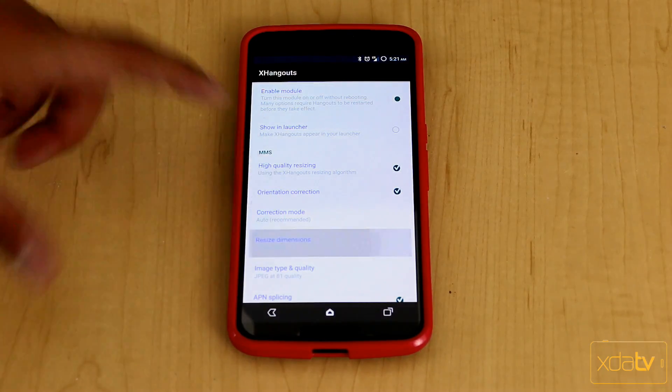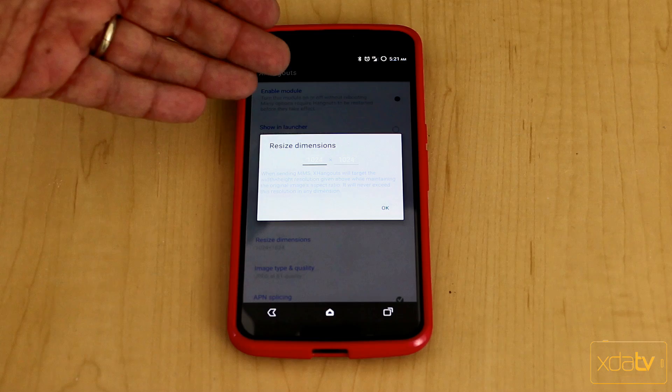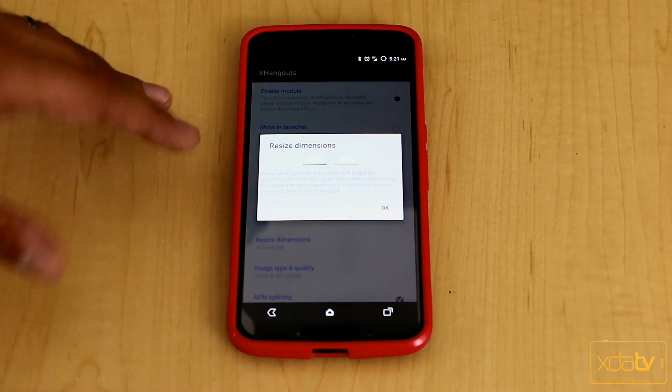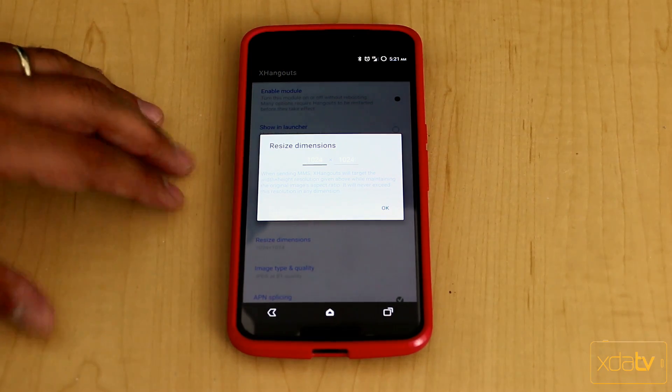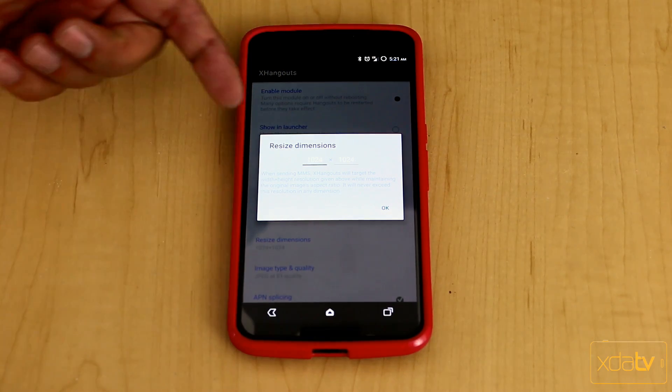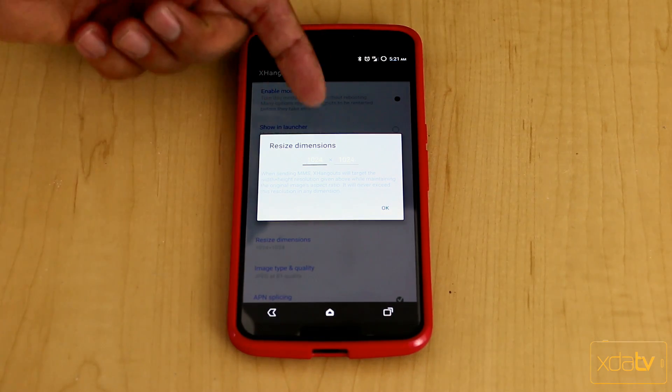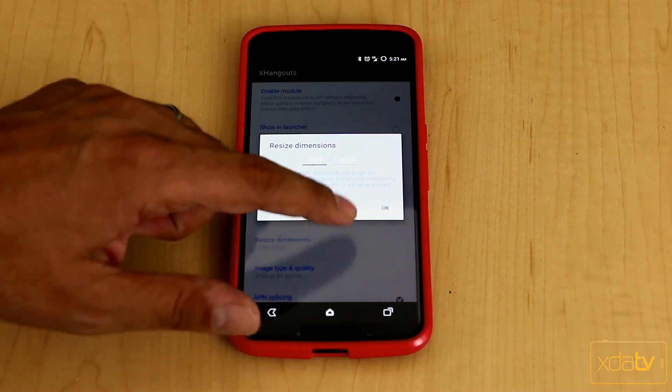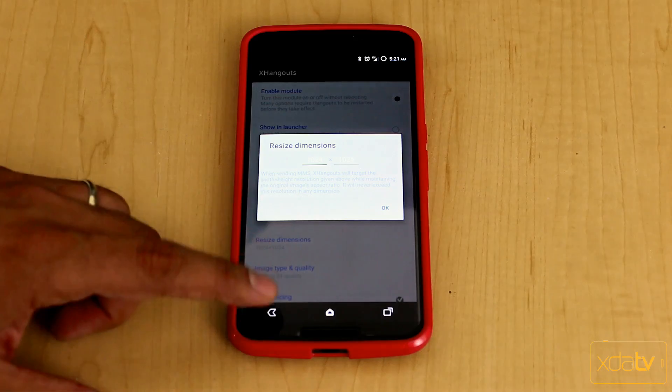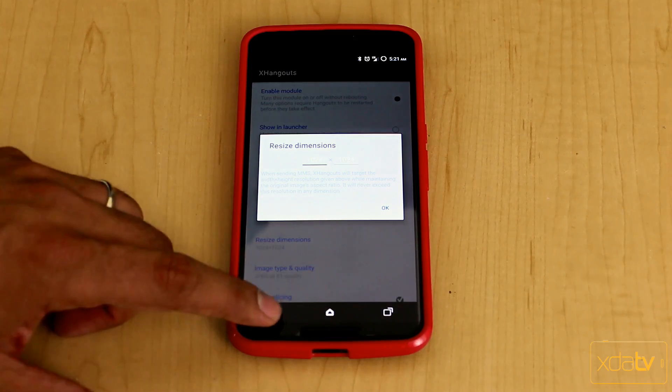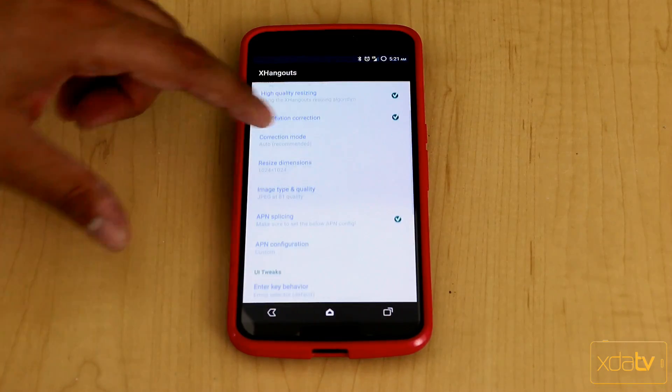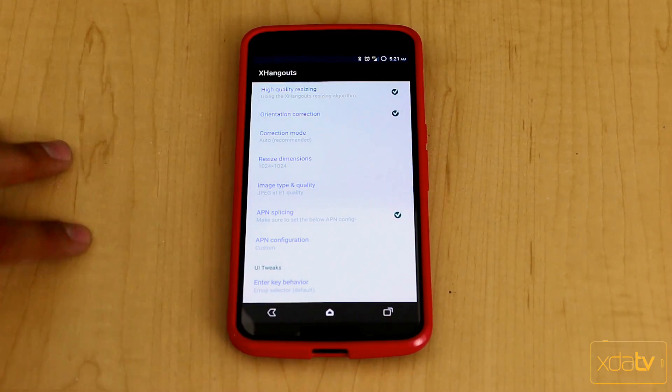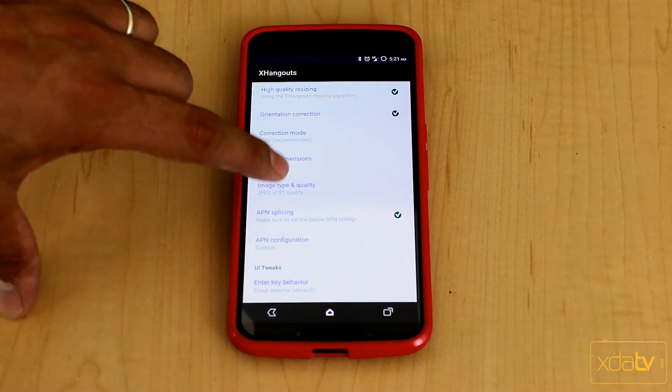The next thing here is Resize Dimensions. It's hard to read here because of the font coloring and my theme, but I have 1024 by 1024, so that's basically the resolution I'm going here. It's the set default that came directly from the setting when I installed this.